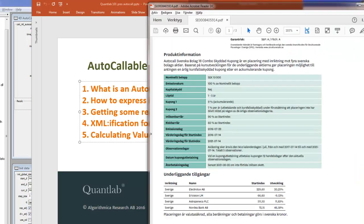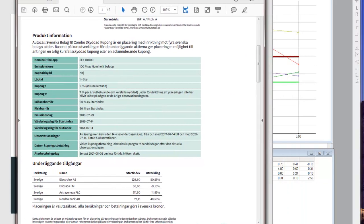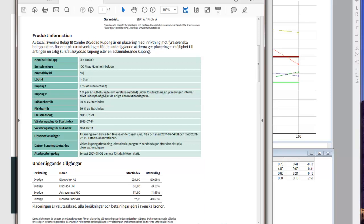So let's get started talking about the autocallable product. We have something like this - an actual term sheet. It's in Swedish, but I'm going to explain it to you. We have a product that will run for five years, and every year that this product is still alive, we're going to get a 7% coupon. If this product is knocked out, if all four of these underlying stocks are above the autocall barrier, which is 90% of the start, then we're going to get 9% per annum.